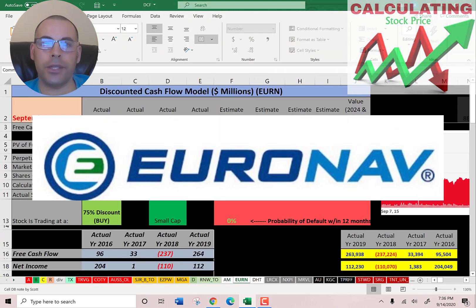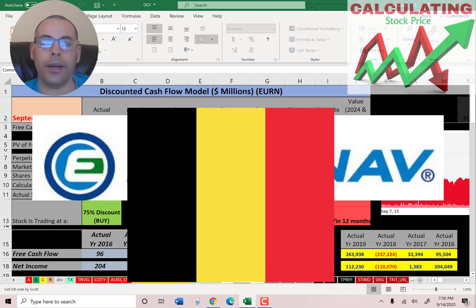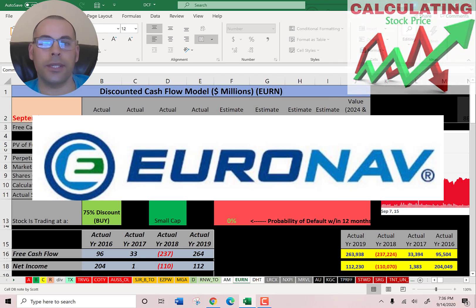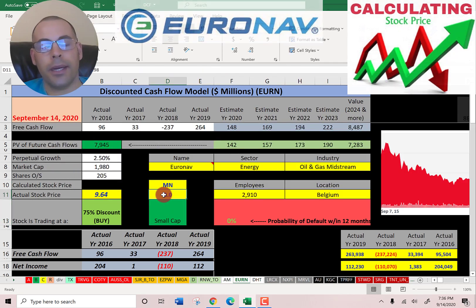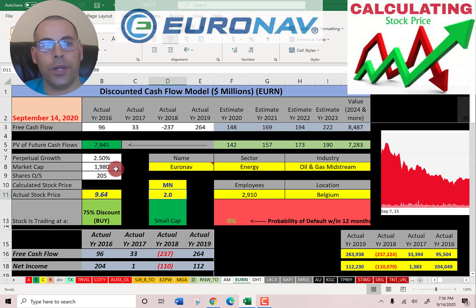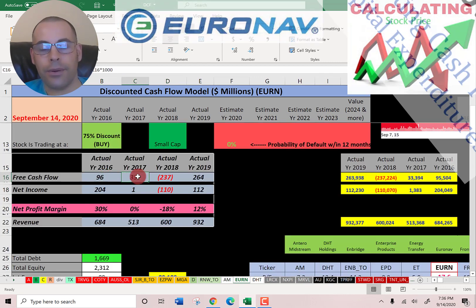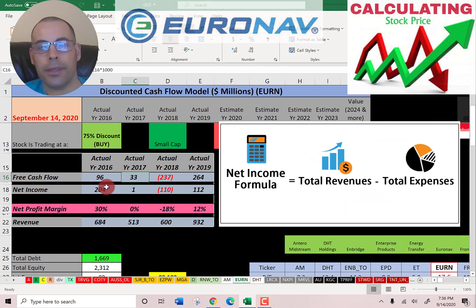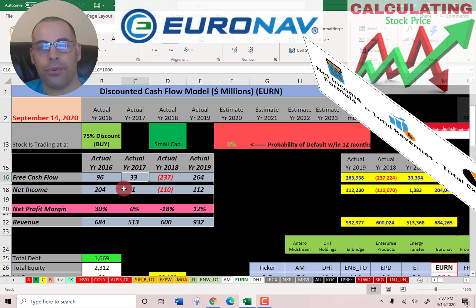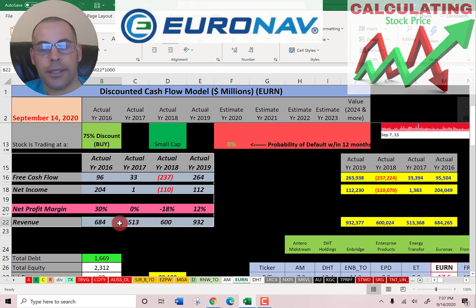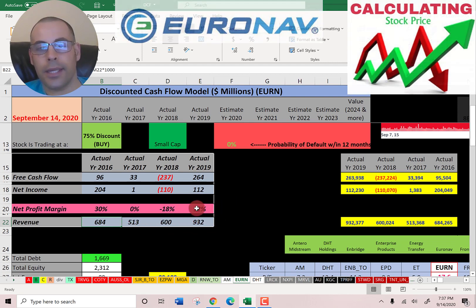The second oil and gas midstream company is Euronav — a Belgium-based company, but we're going to look at the ticker that trades on the American Stock Exchange since the company reports its financials in US dollars. They have a market cap of $2 billion, so they're a small-cap company. They're trading at $9.64 a share and they have 205 million shares. Their free cash flow is a bit up and down — three positive years and one negative. Same thing with net income: one negative and three positives. You generally want to invest in companies with consistent numbers, else it's really hard to know where the company's going. Their revenue is up and down for three years, but in 2019 they had their best year, which is a good sign.